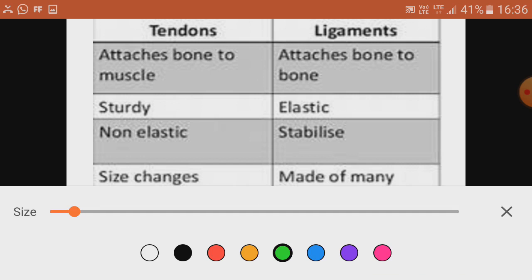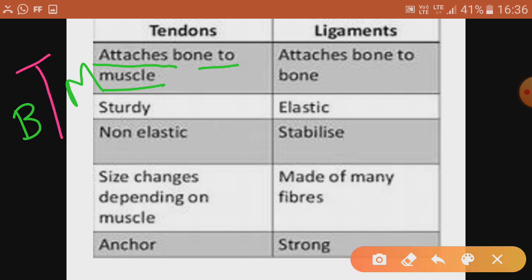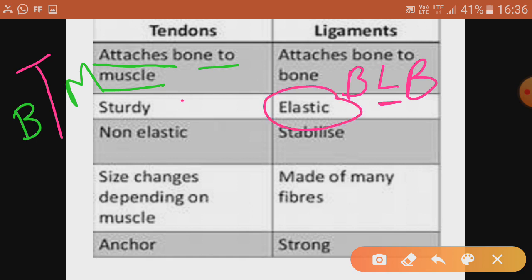The difference between tendons and ligaments: tendons attach bone with muscle — BTM or MTB. Ligament attaches bone to bone — BLB. Ligament is comparatively elastic in nature, while tendon is solid, sturdy, and rigid. So ligament is elastic and tendon is non-elastic.